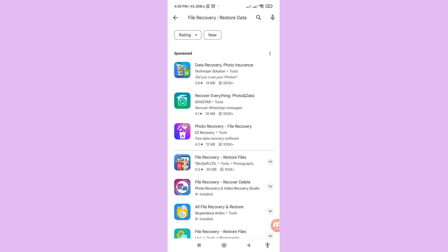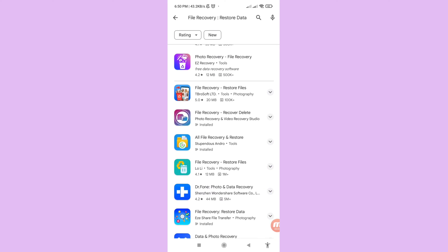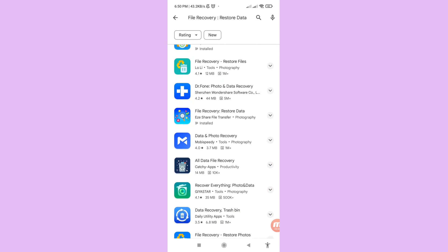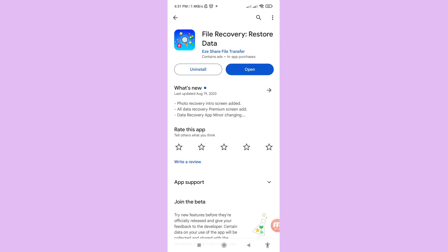Scroll down to find the app called 'File Recovery Restore Data'. Please install this app and then open it.